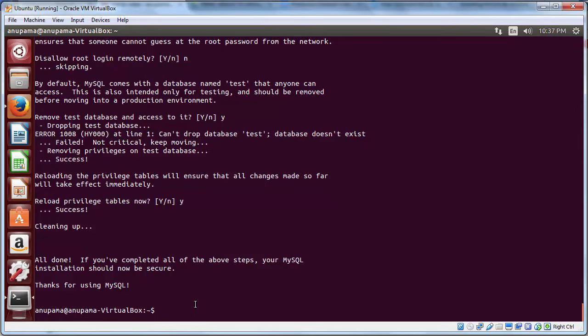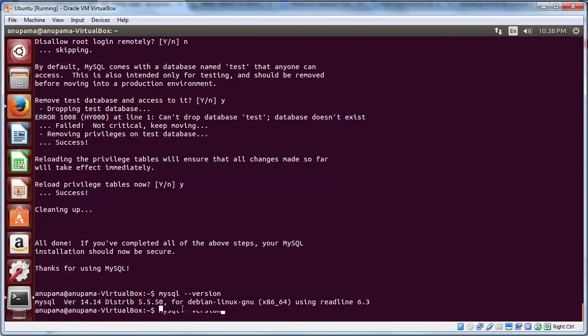Now, to check whether MySQL has indeed been installed, let's check the MySQL version by typing the command mysql --version. It says MySQL version 5.5.35 has been installed.